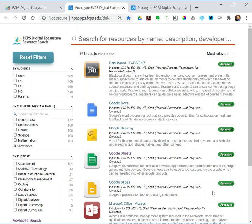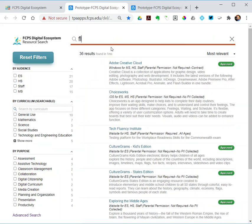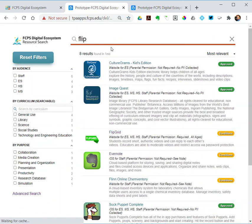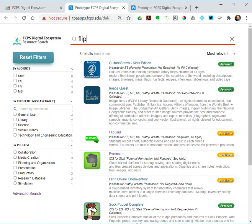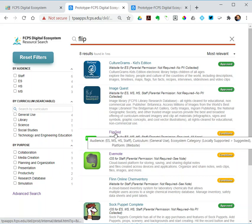I could at the top just start typing in a title. So if I was searching for Flipgrid, or just type in 'flip,' everything with 'flip' somewhere in the name or description will come up. Flipgrid is one of those, and we still have these green, yellow, red—approved, approved with conditions, not approved—labels on each one. I could click on one and open up an about page about it.